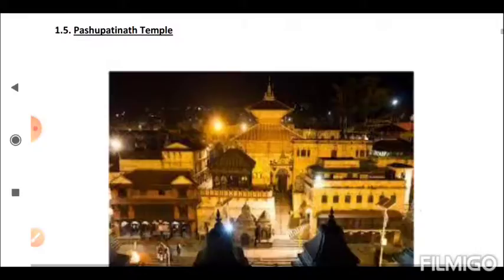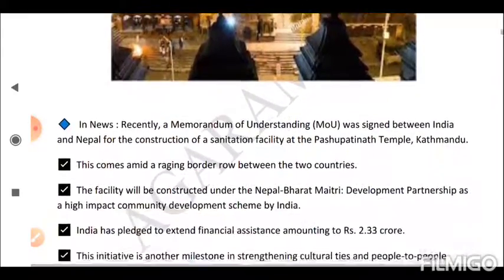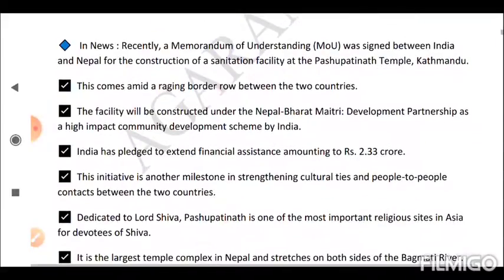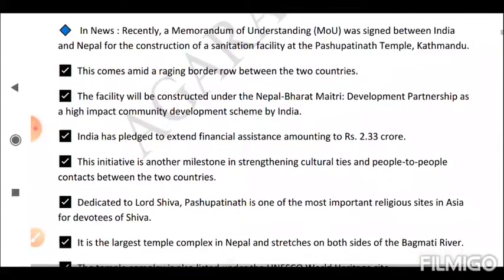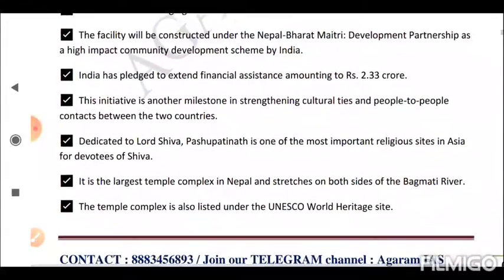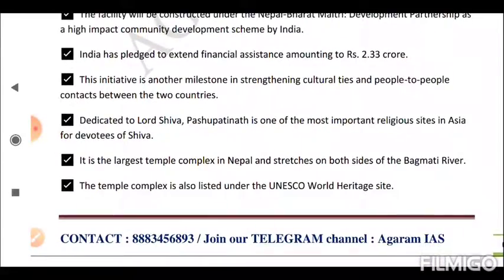Next is the Pashupatinath Temple. Recently, a Memorandum of Understanding (MoU) was signed between India and Nepal for the construction of a sanitation facility at the Pashupatinath Temple in Kathmandu, amid a raging border row between the two countries. The facility will be constructed under the Nepal-Bharat Maitri Development Partnership as a High Impact Community Development Scheme. India has pledged financial assistance amounting to 2.33 crore rupees. Dedicated to Lord Shiva, Pashupatinath is one of the most important religious sites in Asia. It is the largest temple complex in Nepal, stretching on both sides of the Bagmati River, and is a UNESCO World Heritage Site.